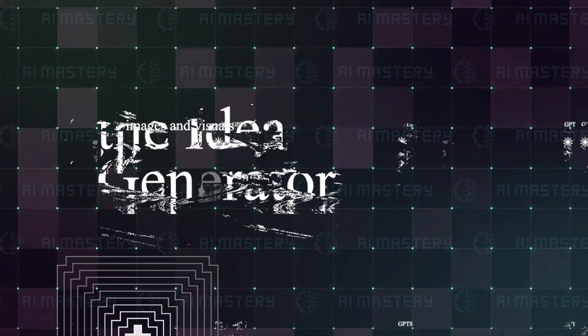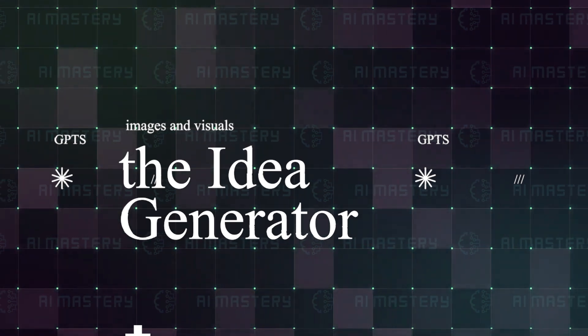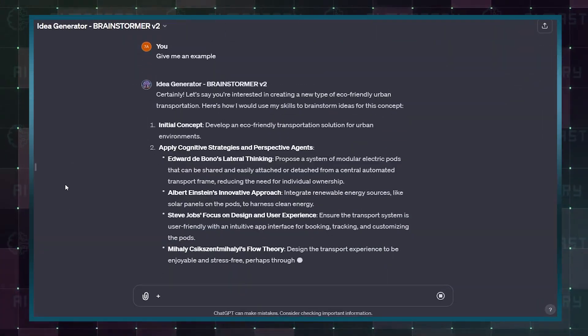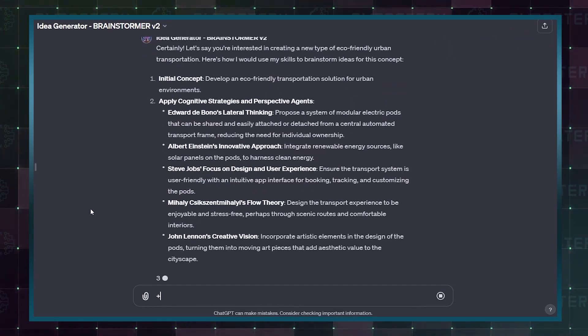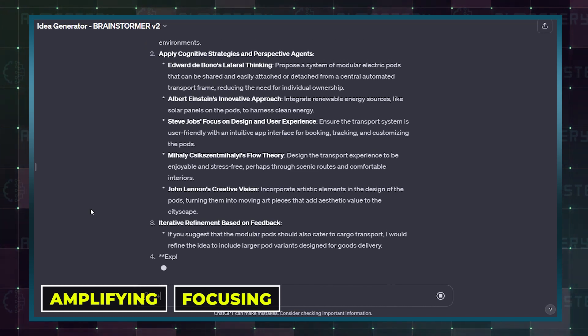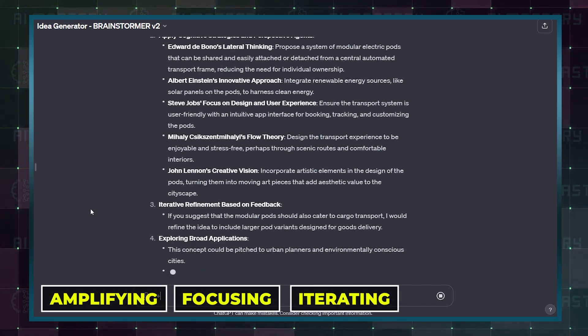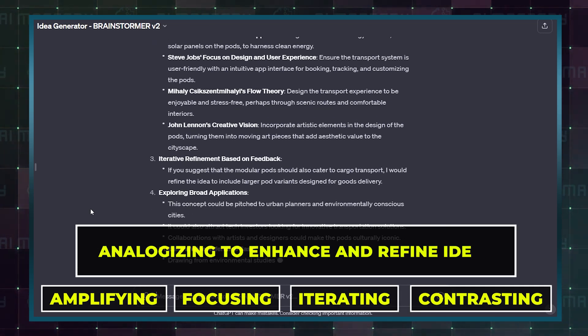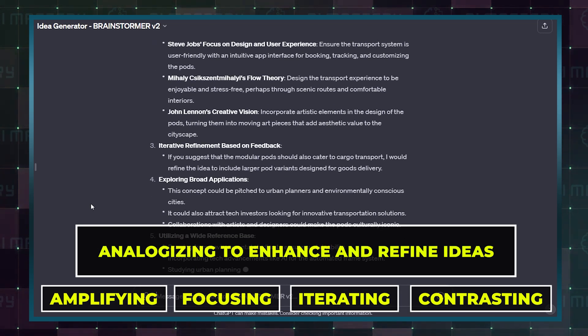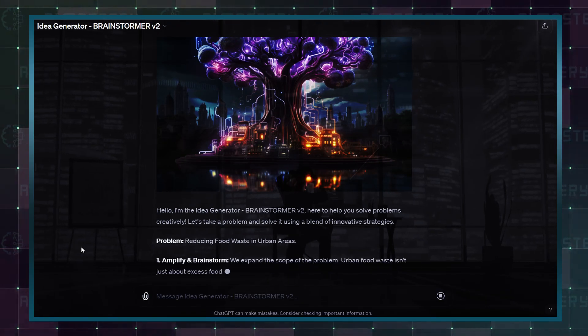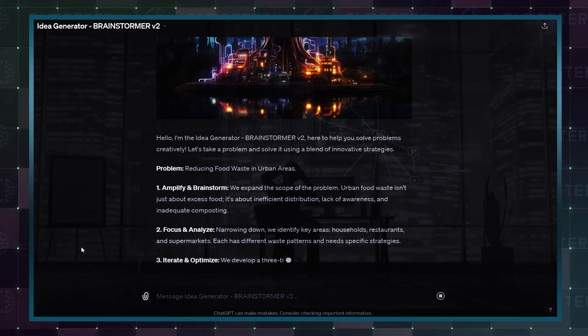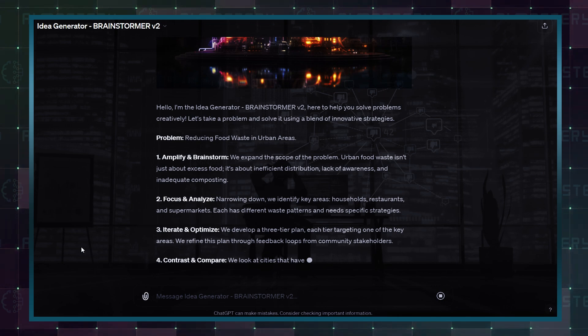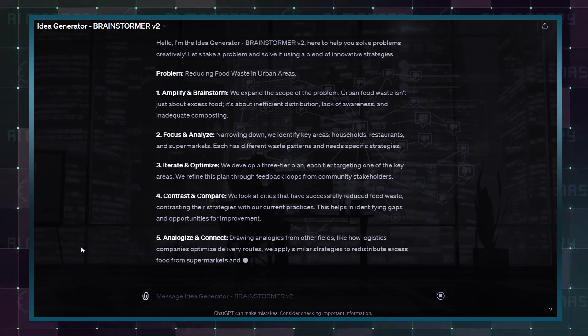The next GPT is the Idea Generator or the Brainstormer. This GPT employs cognitive strategies like amplifying, focusing, iterating, contrasting, and analogizing to enhance and refine ideas. Brainstormer leverages an optimized skill chain to combine abilities for creative brainstorming and problem-solving efficiently.